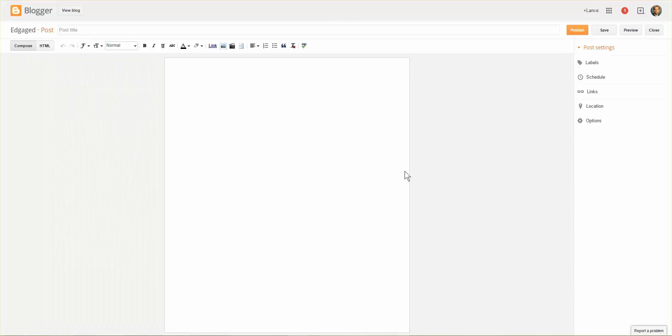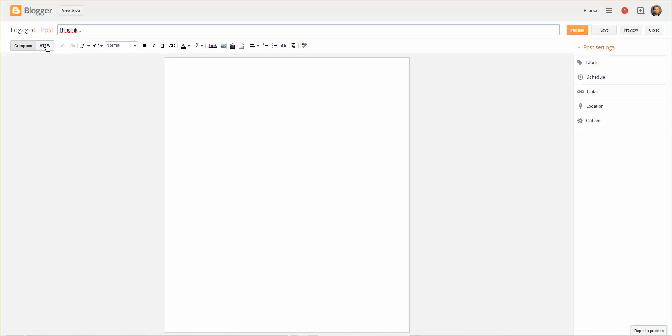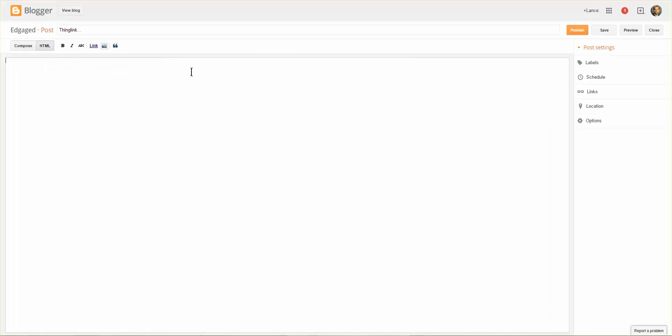And now that I am in a new post, I'm going to call this ThingLink. And I'm going to change this from compose to HTML so I can paste in the code.